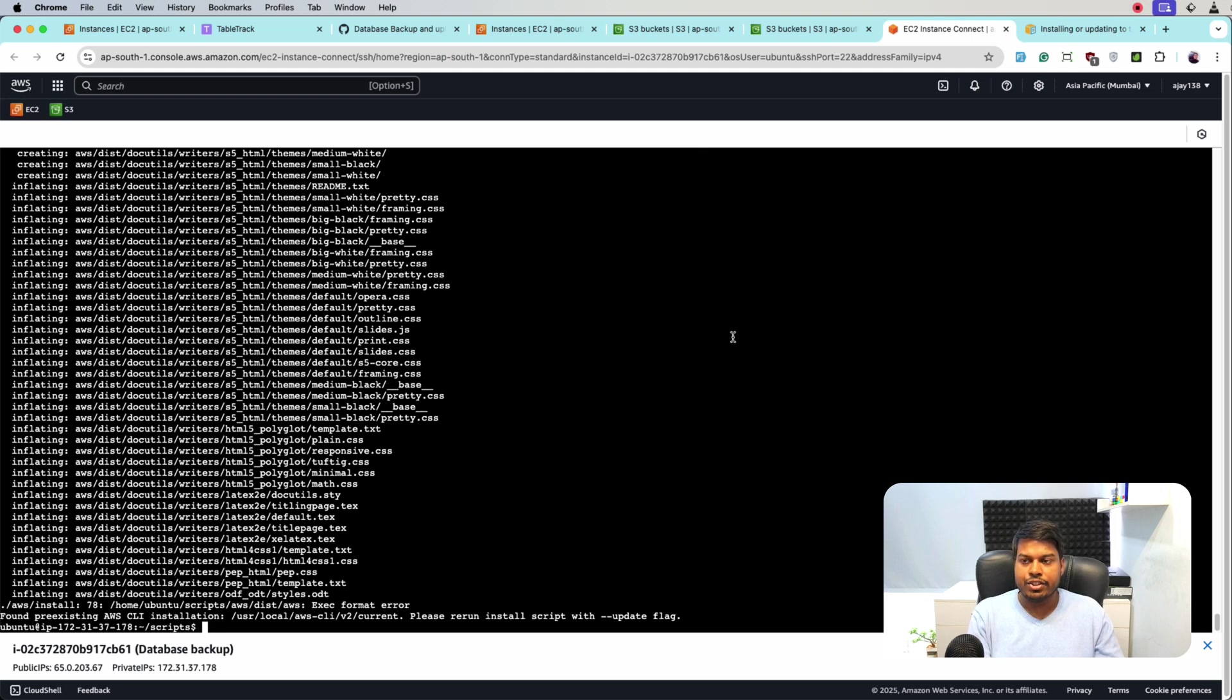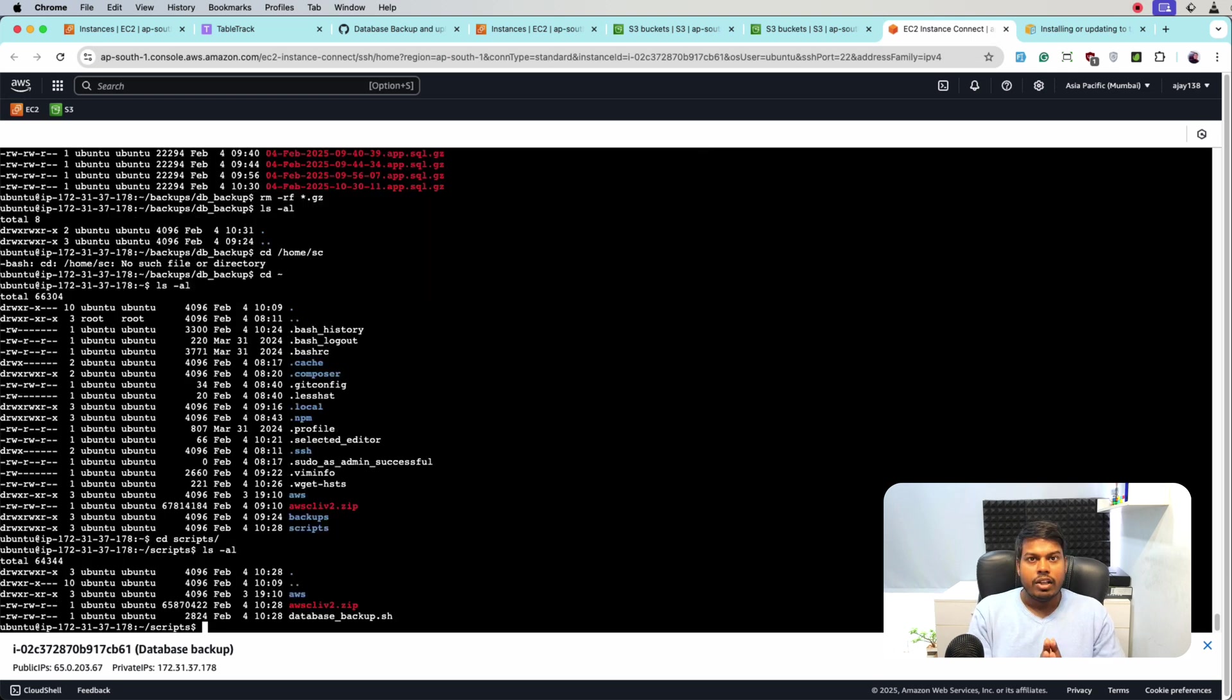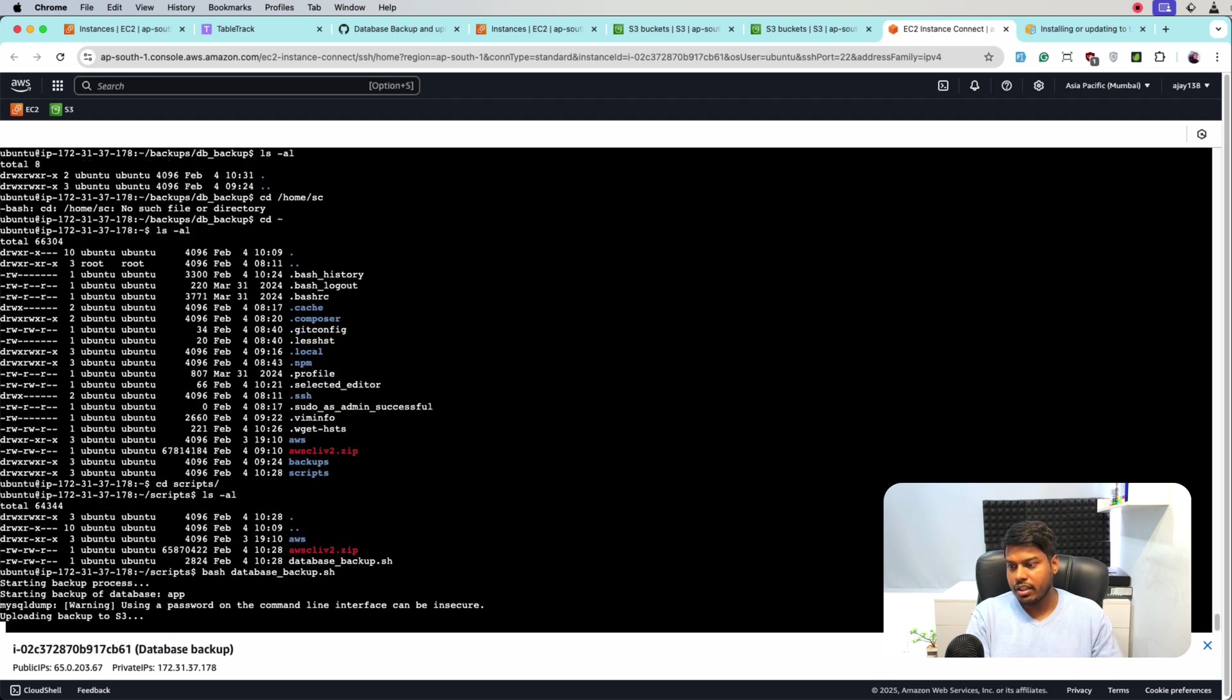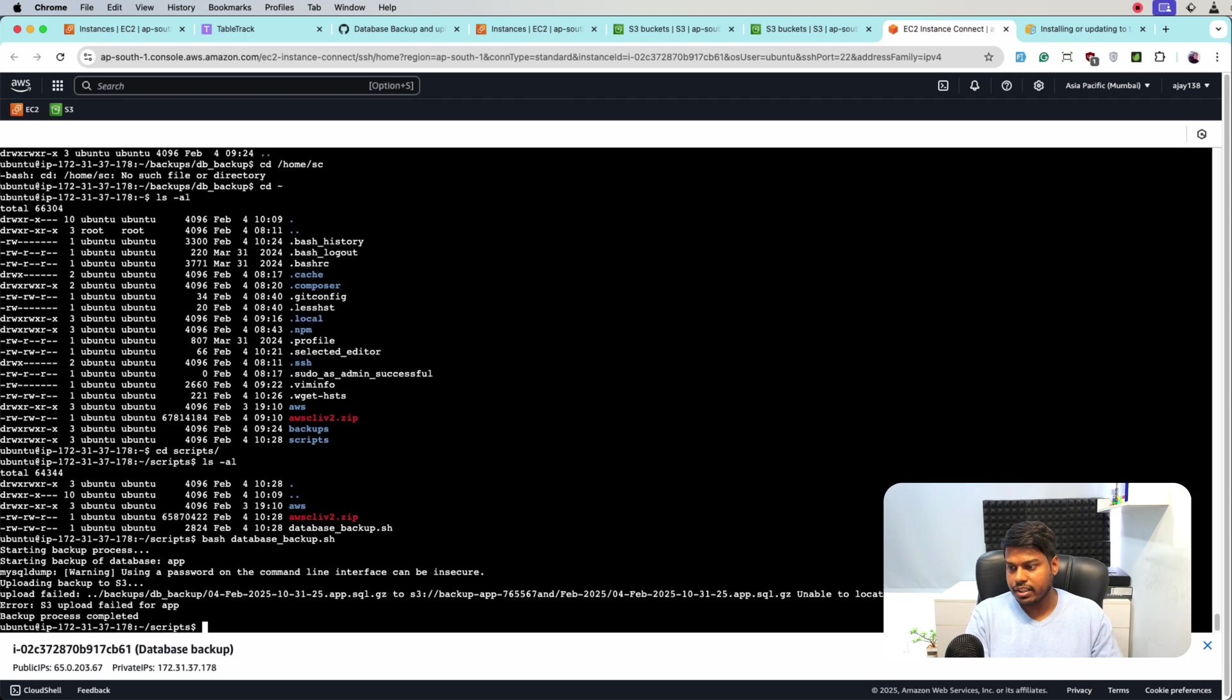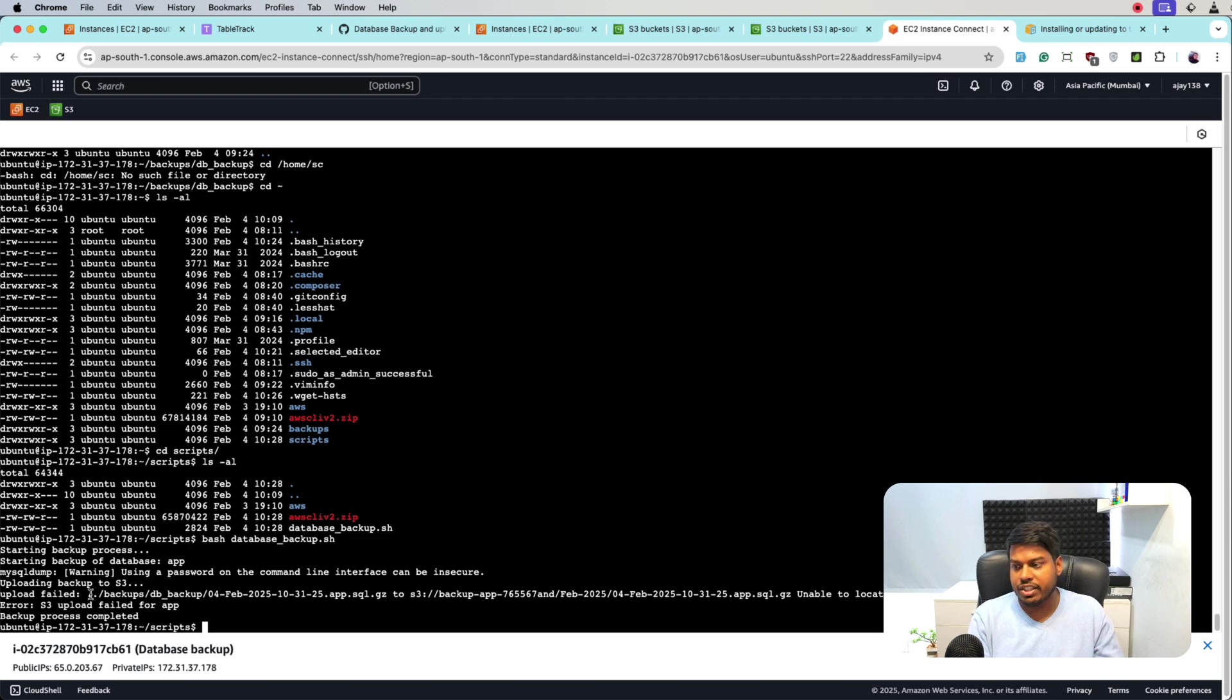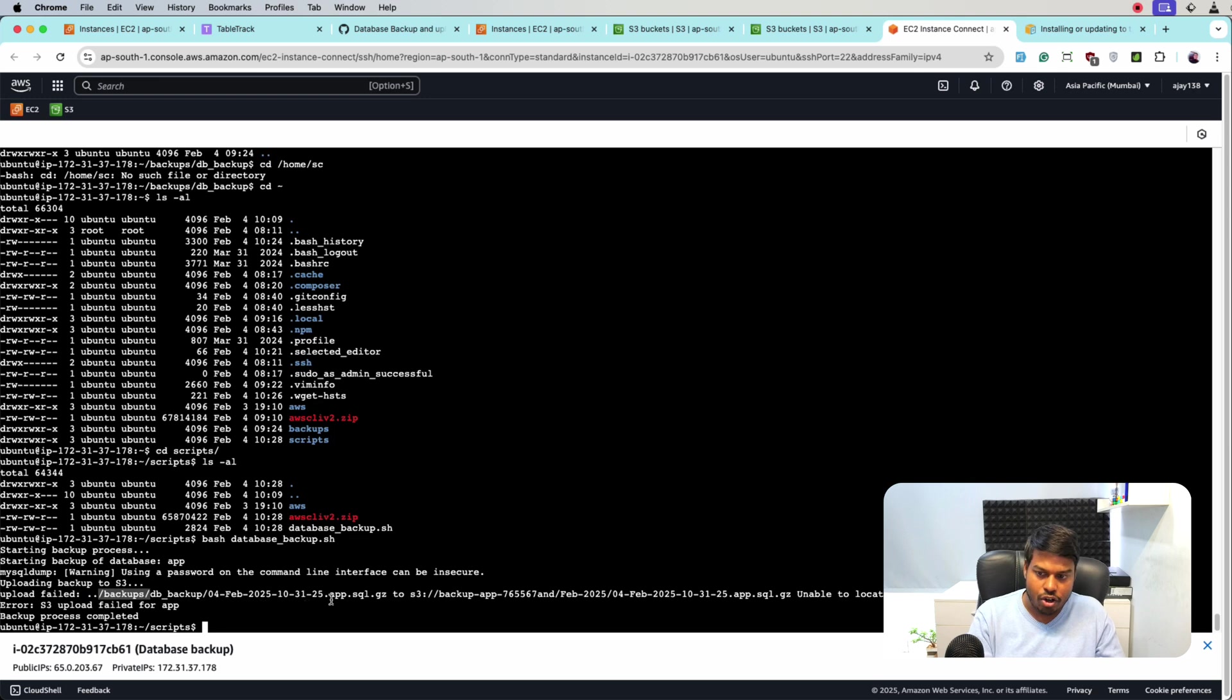So after installing, let me run the command and see if we are getting any error. bash database_backup and let's run it. So we are getting upload failed, which means the database backup that is created is still not uploaded to S3. So let's first see if the backup is created or not.